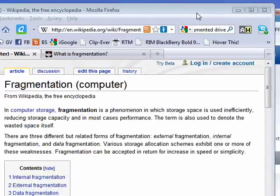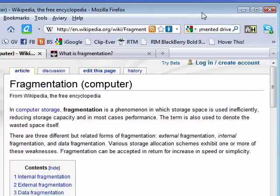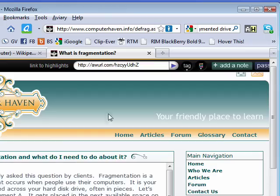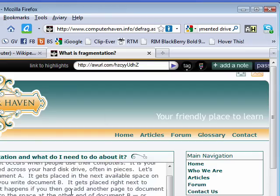You hear us talk about defragmenting your hard drive, but in order to defragment it, you have to know what fragmentation is. Fragmentation occurs on a hard drive.